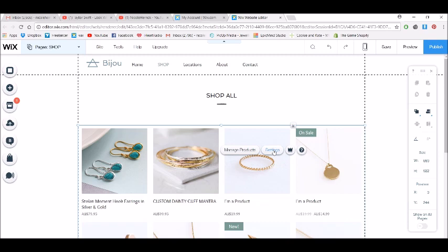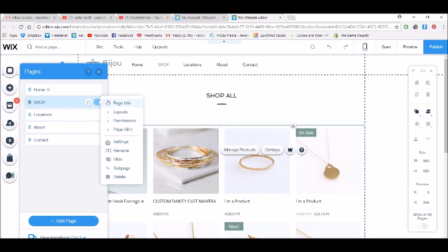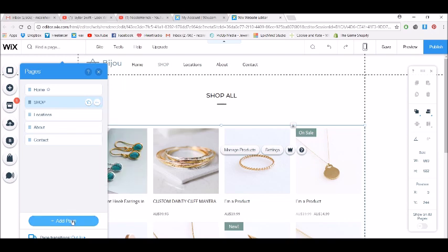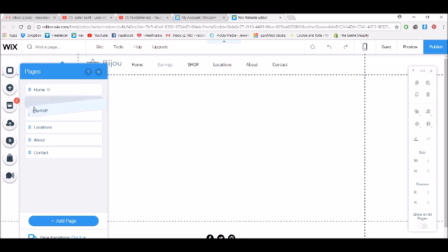We want to copy this page and create a new one, but because it's a shop page, it doesn't allow us to actually duplicate it. So what we need to do is add a new blank page. We'll call this one 'earrings' and put it as a sub page below shop.